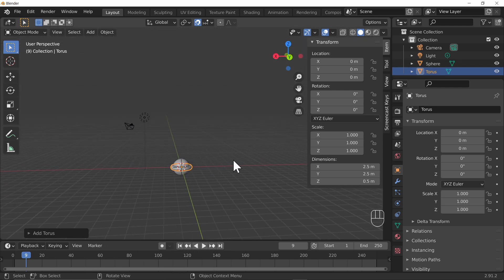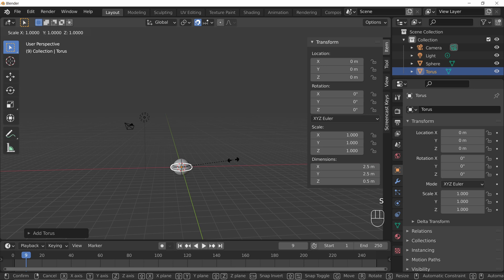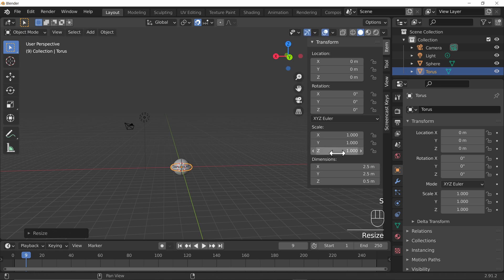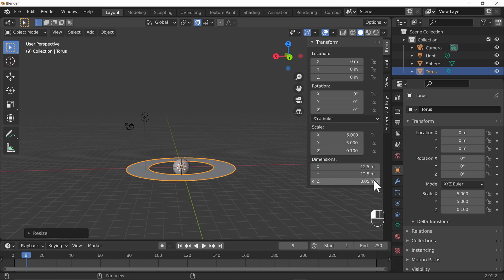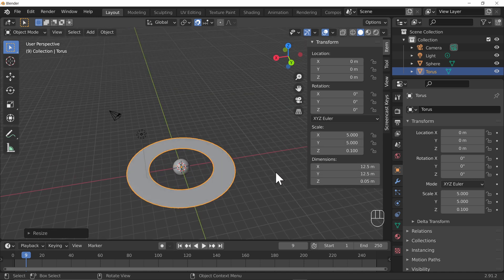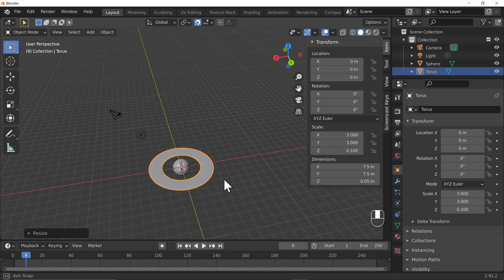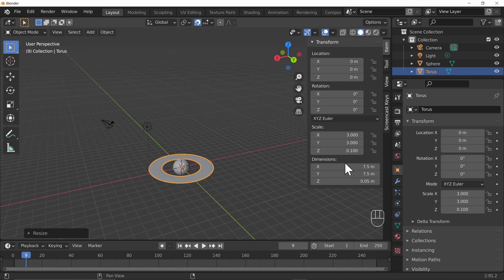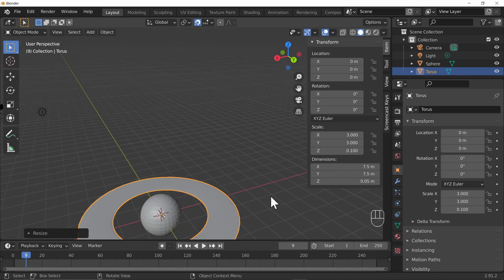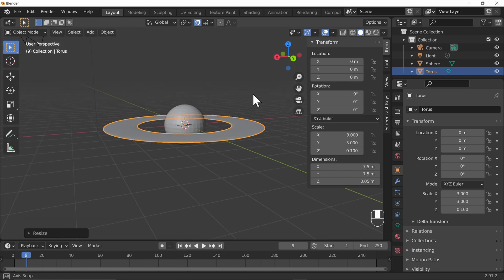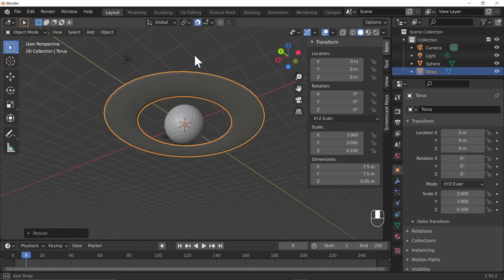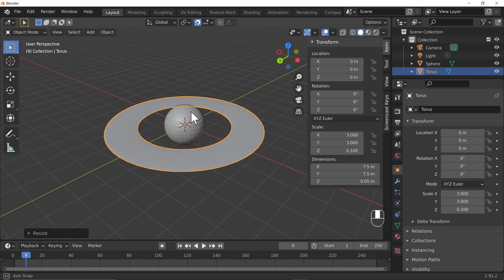Let's flatten the Torus by scaling it on its z-axis and I'm just going to pop in 0.1 here and then I'm going to scale the x and y by maybe five. I didn't like that, maybe three. There we go. That's pretty awesome isn't it? We've got ourselves a planet.